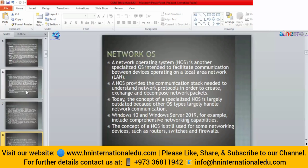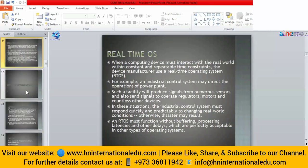We need such a system that can understand what is the packet, what is the destination address, and what is the source address — that is the network operating system. Nowadays we are not utilizing a separate network operating system on the computer, but we still use network operating systems on devices like routers, switches, and firewalls. In computers we are utilizing Windows 10 and Windows Server 2019, which are not only providing a general purpose environment but also providing the environment through which we can communicate from one device to another.